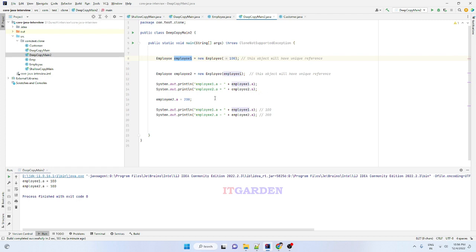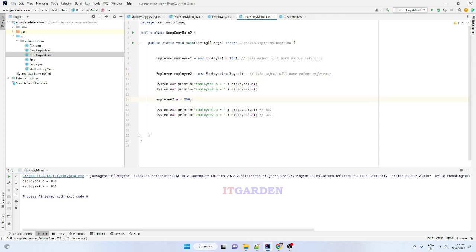This is another way of copying an object using a copy constructor. This creates a deep copy. Whenever you call this constructor, it creates a new reference for each object. If you change any value in one object, that value is never reflected in the other object — it is available only inside that object because it has its own reference.